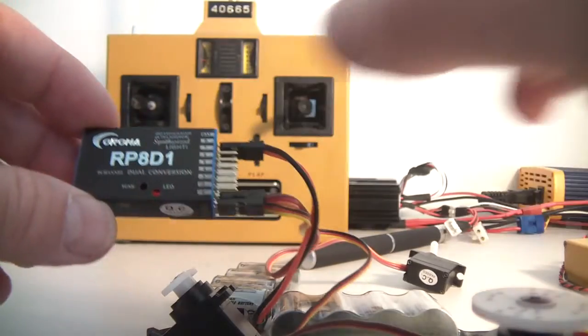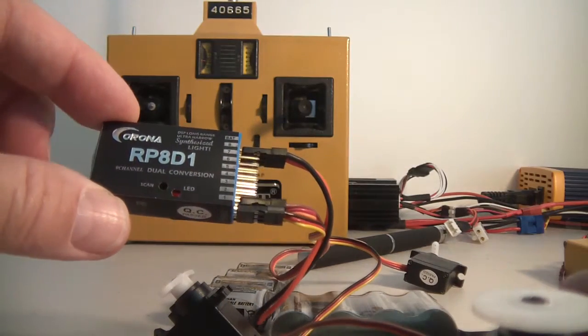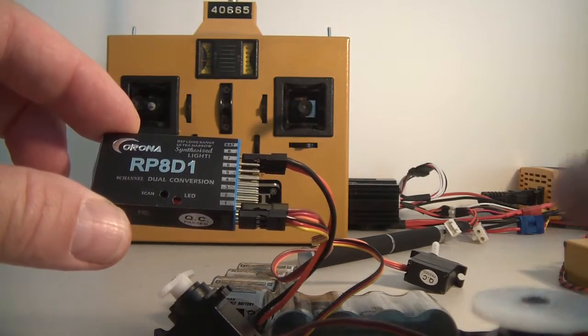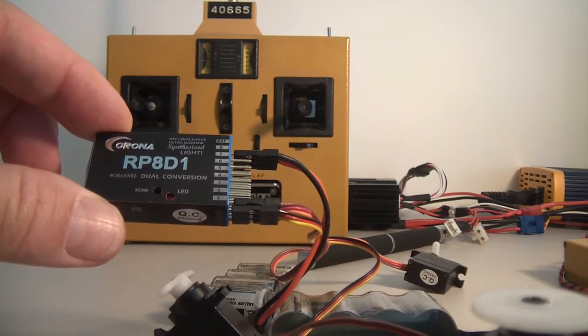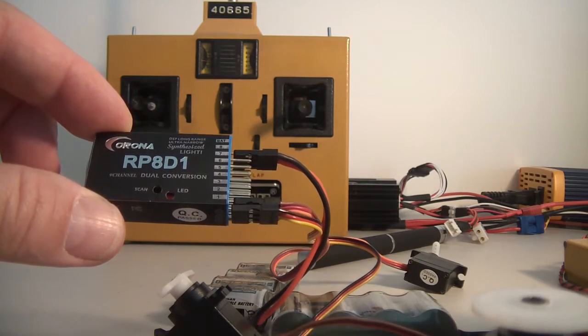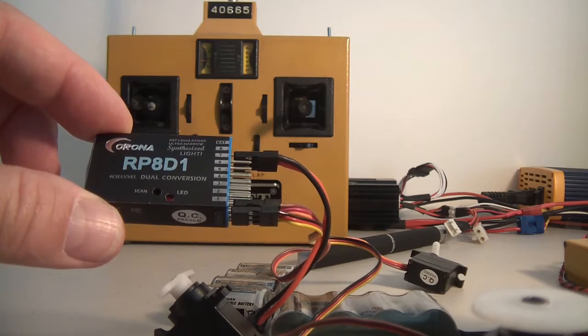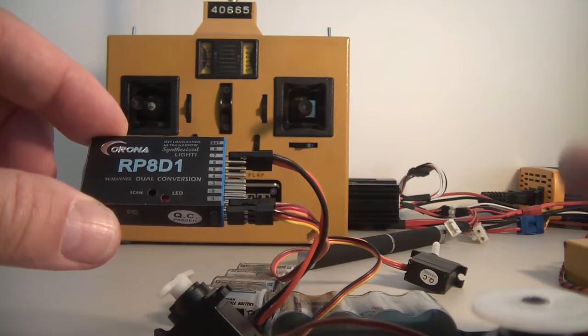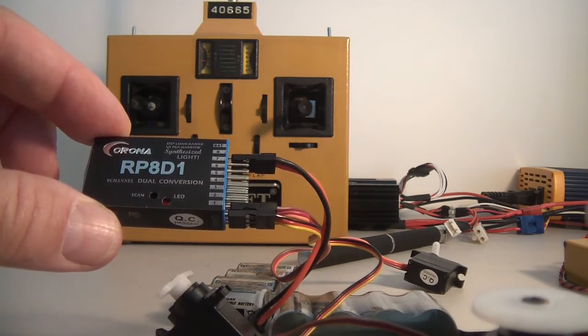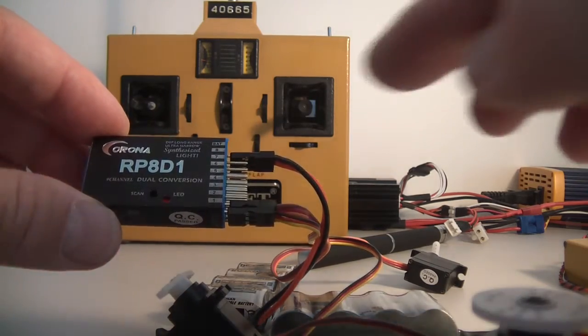This 9 channel Corona was absolutely jitter free to 1 kilometer. It still had great functionality at 1 kilometer. There was no flickering of the light at all.